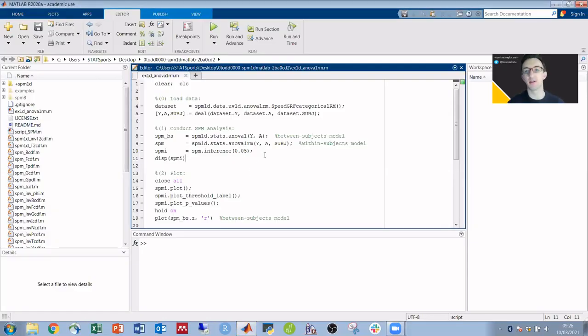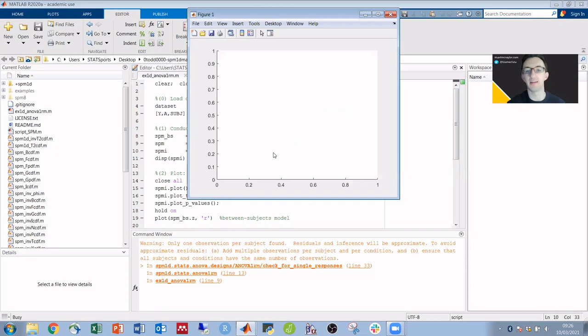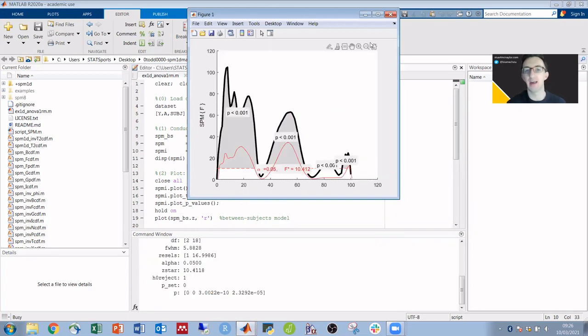Here I've just got the default example repeated measures ANOVA from the SPM1D.org website. I'm just running the default example so that I can get a graph to play with.